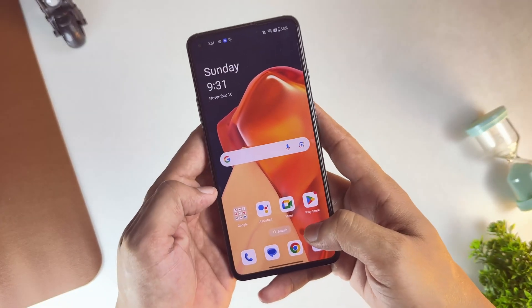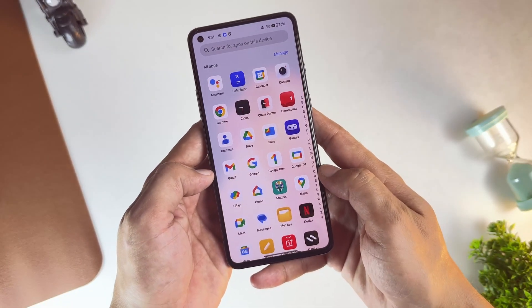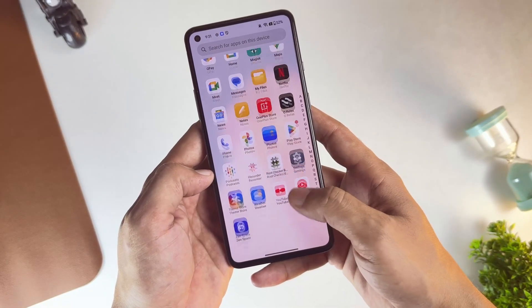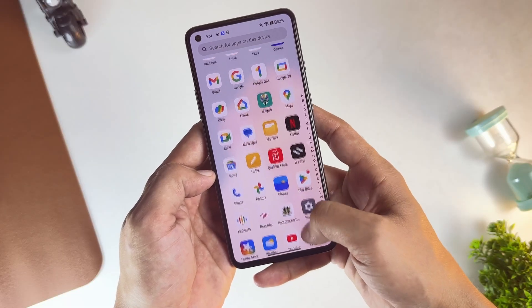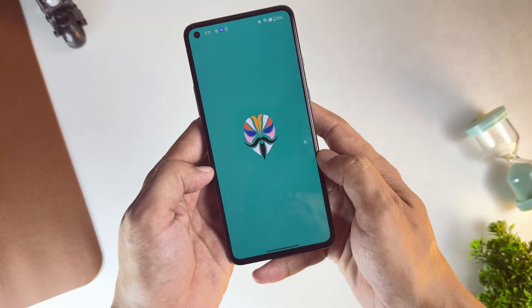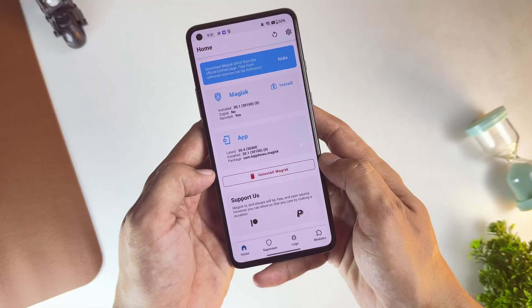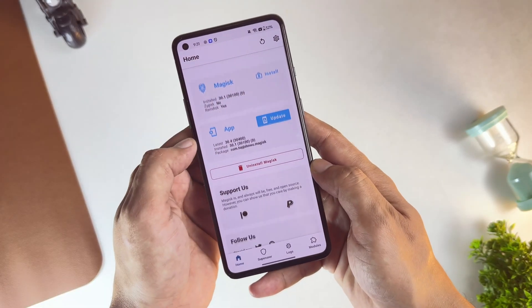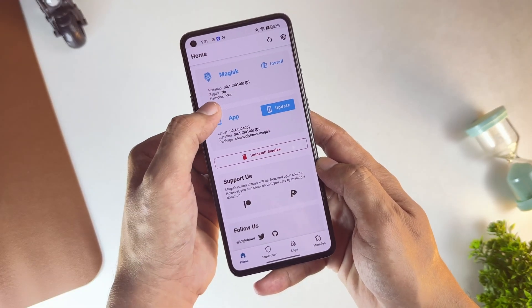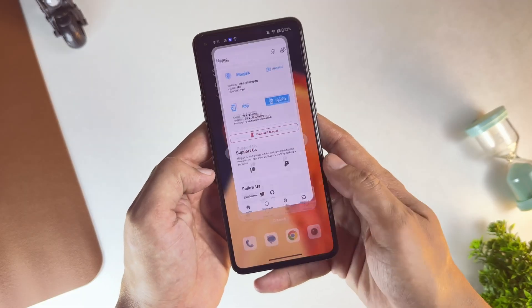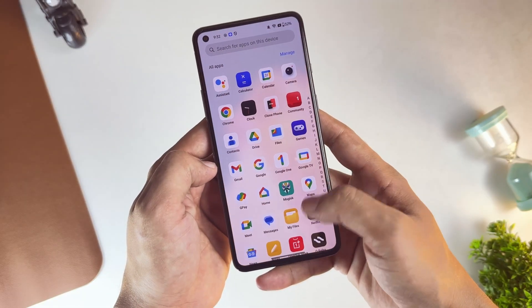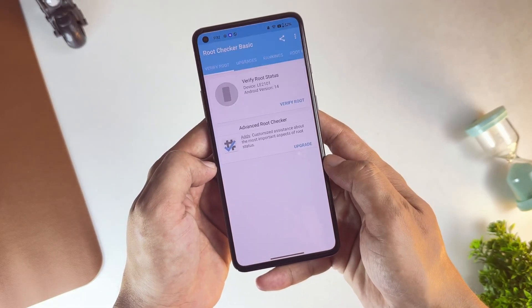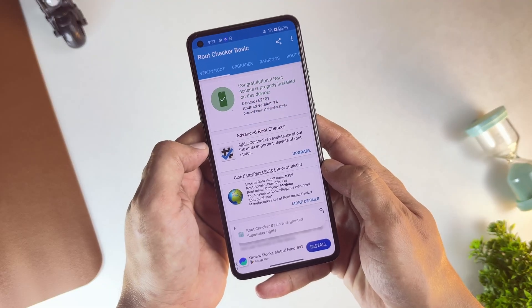Today I've got a OnePlus device here, and in this video, I'm going to walk you through the complete step-by-step process of unlocking the bootloader, installing TWRP Custom Recovery, and fully rooting any OnePlus device. Whether you're new to rooting or you've done this before on other devices, I'll make sure to cover everything in detail so you can follow along easily and get your OnePlus device rooted successfully by the end of this video.